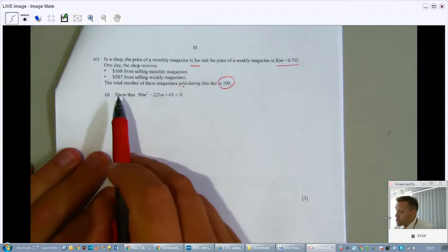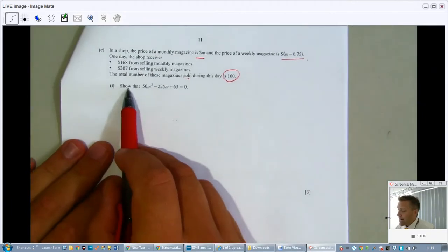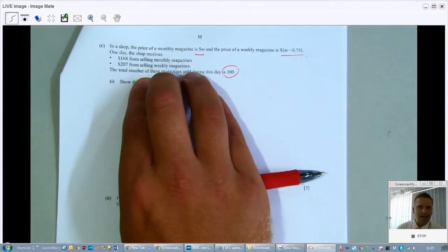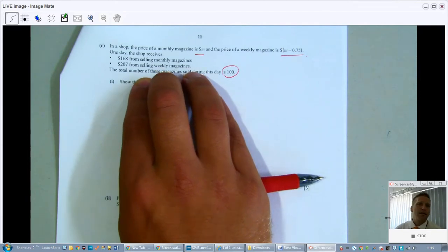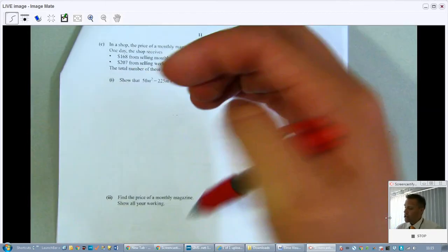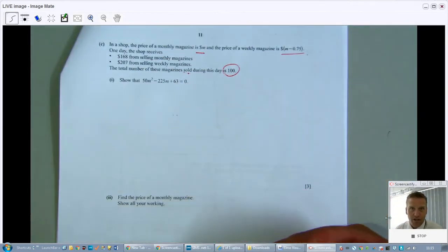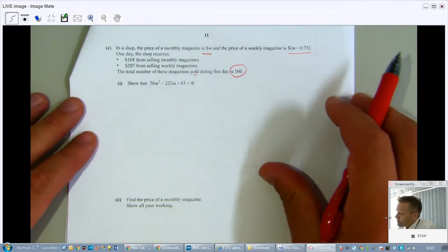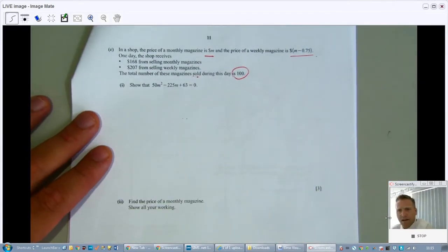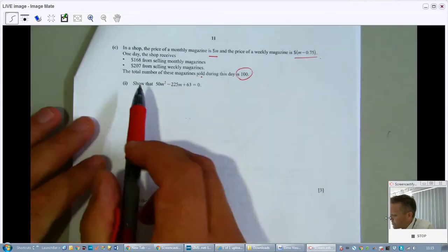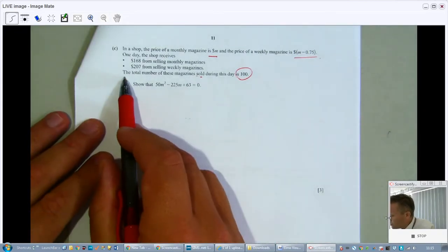You have to show that a certain quadratic equation is true. With a 'show that' question, I cannot use what they want me to show as my answer — it's as if they give you the answer key. The reason they do 'show that' questions is so you can use the result in the next question to solve the problem.